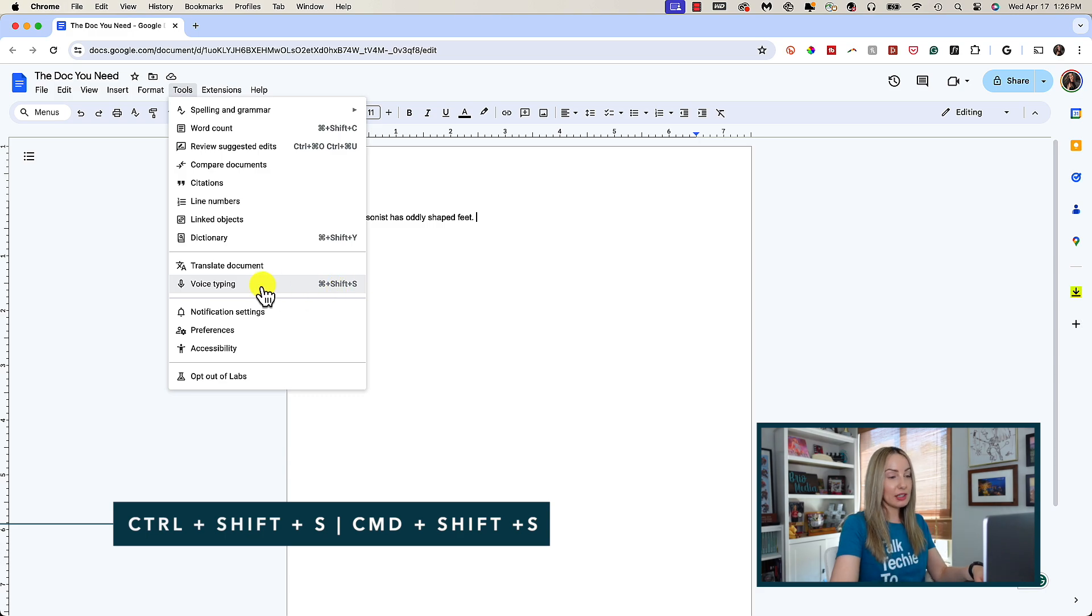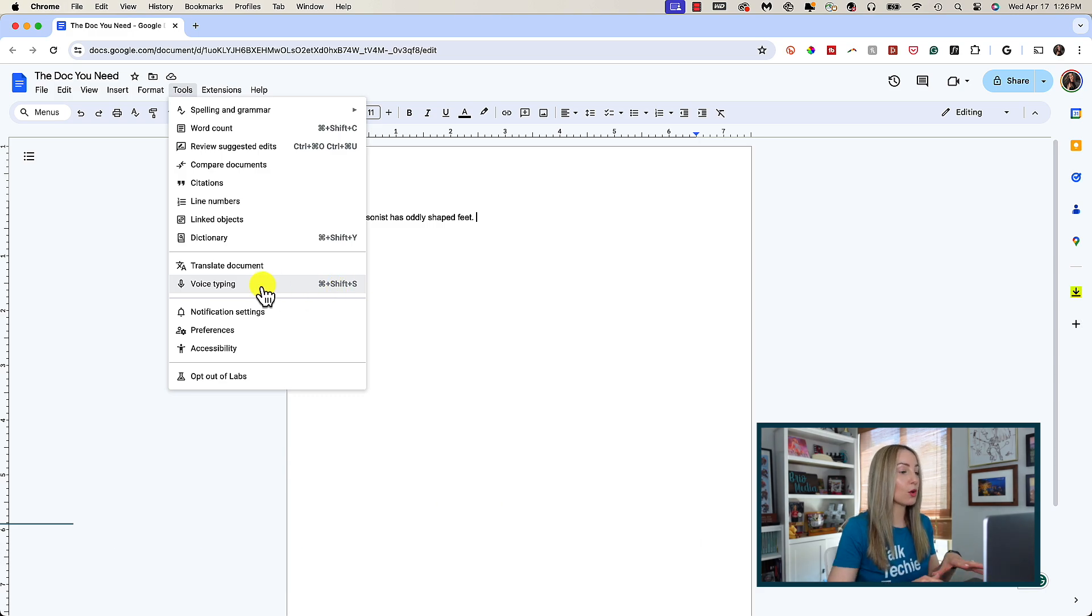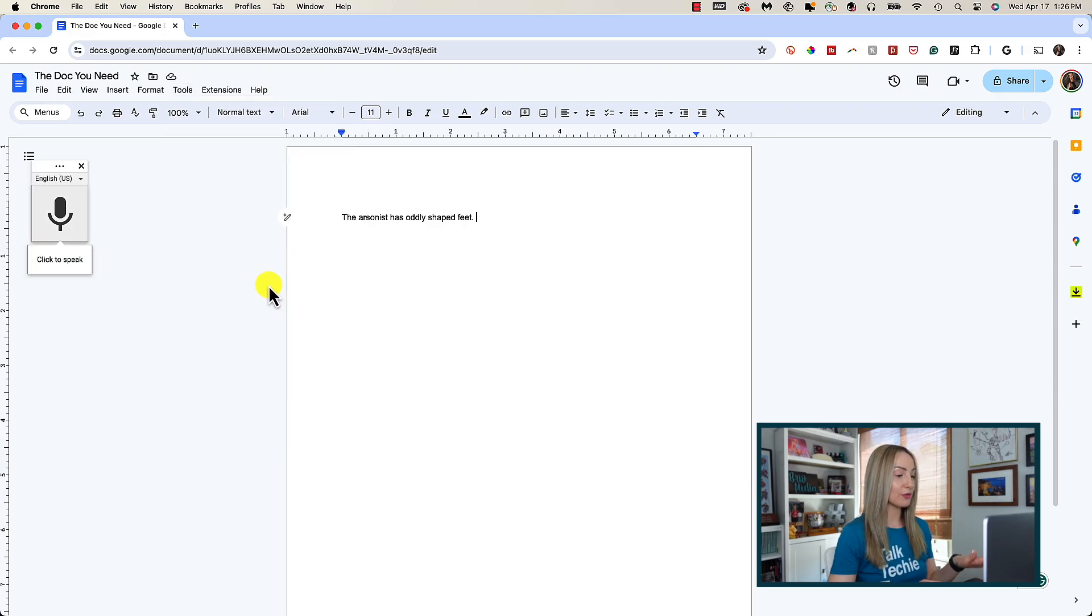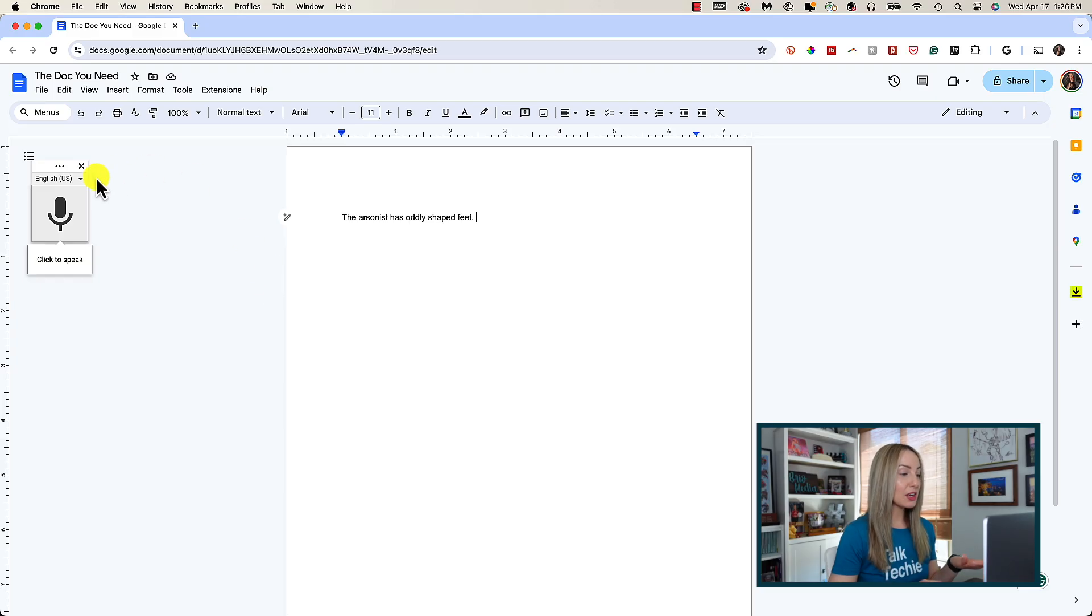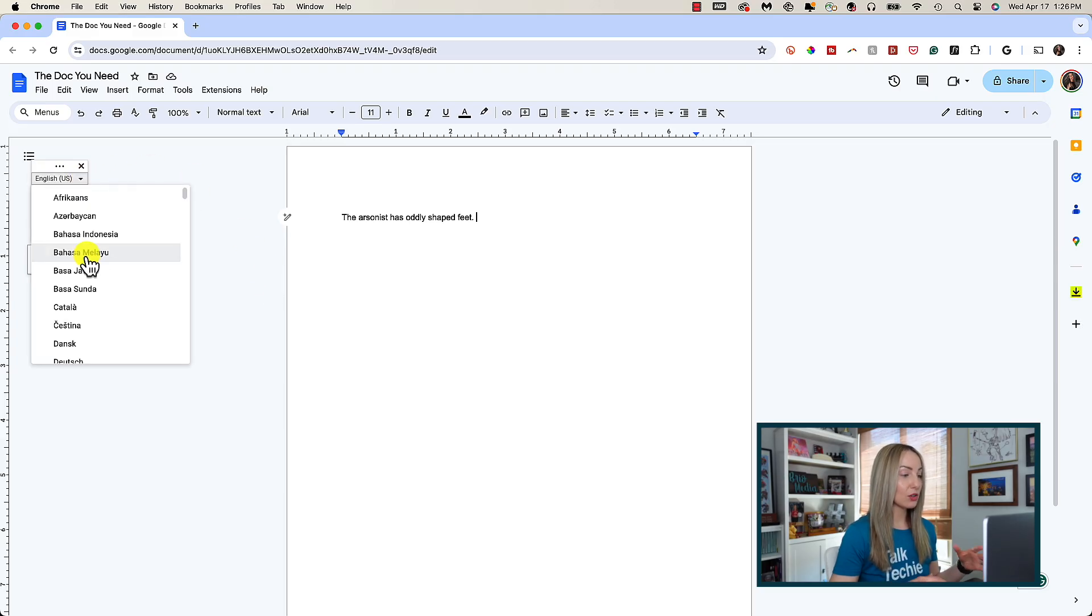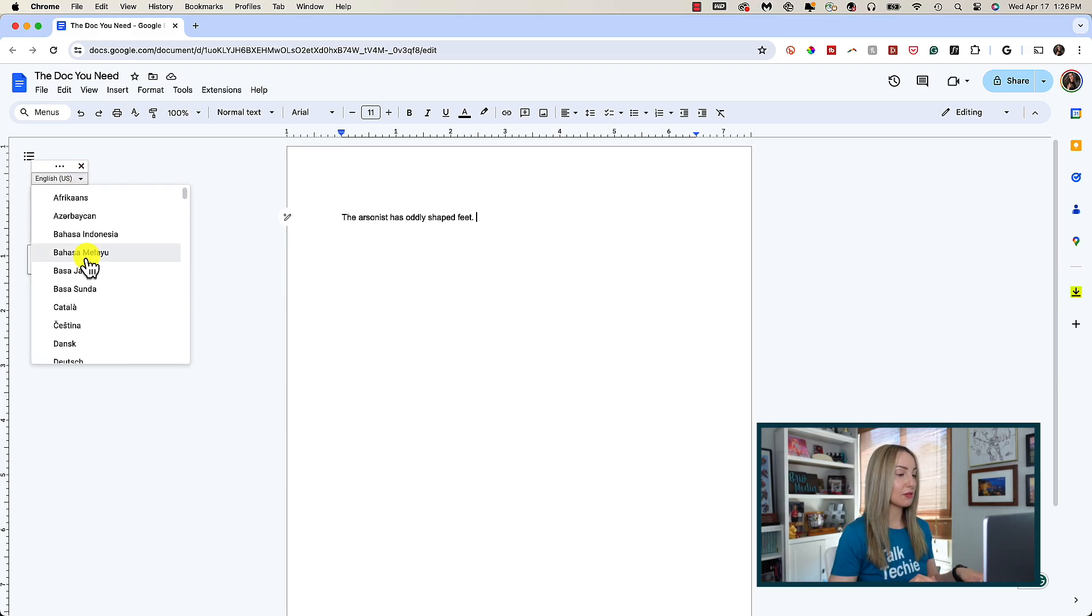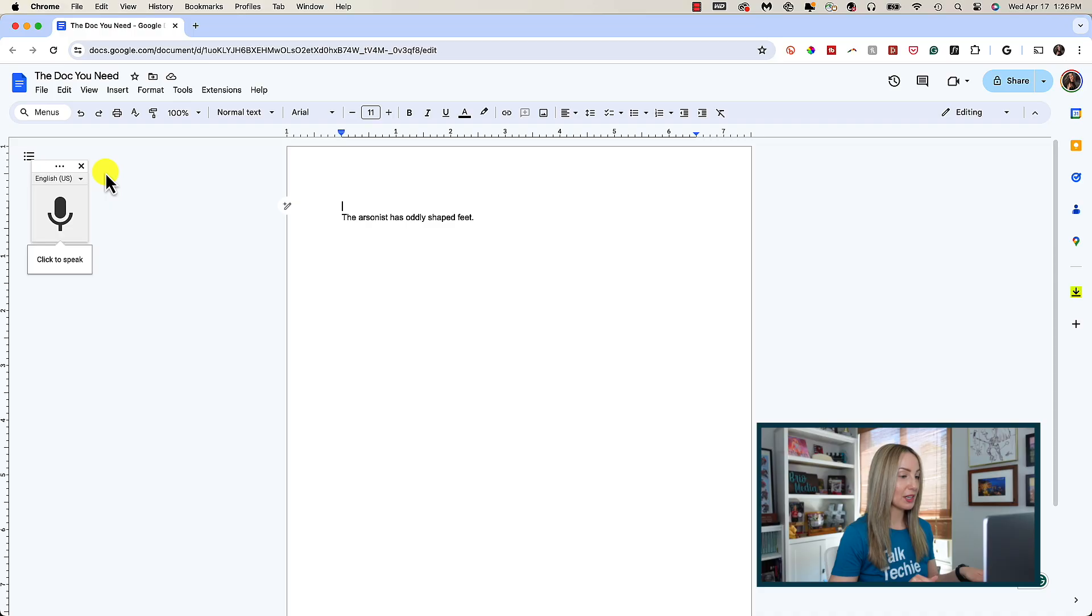If you've not given Docs permission before to use your microphone, you're going to do that here. But then you should see a microphone icon in the top left of your doc. This will be your default language, but you can change it via the drop down menu if you like.